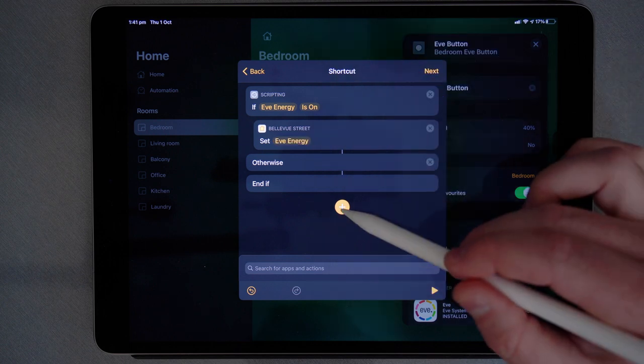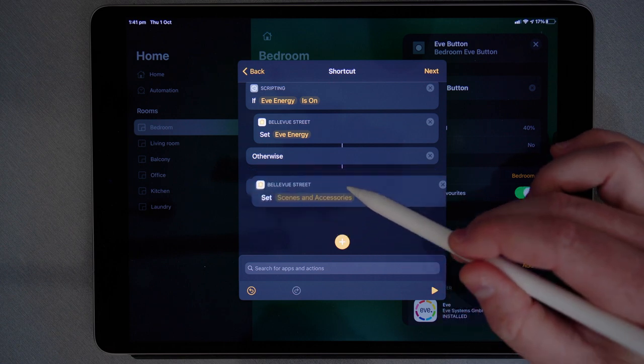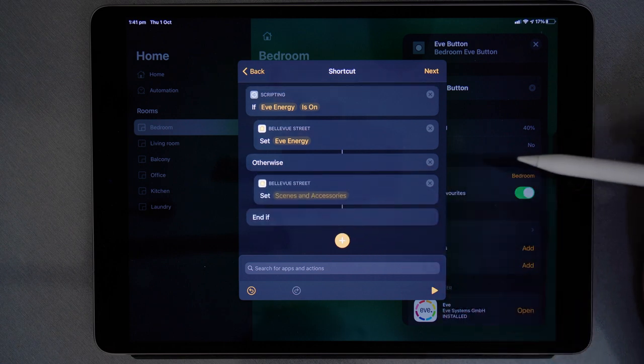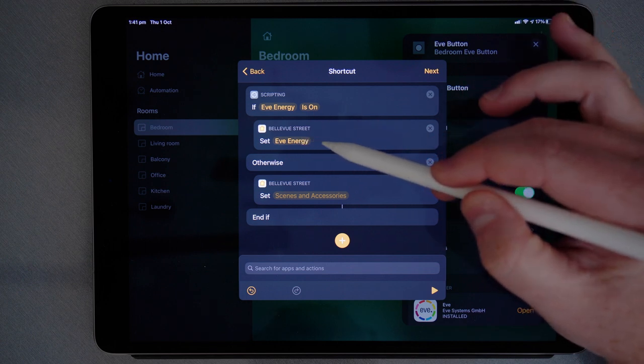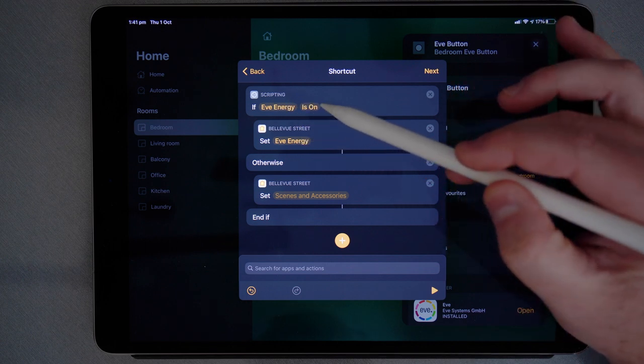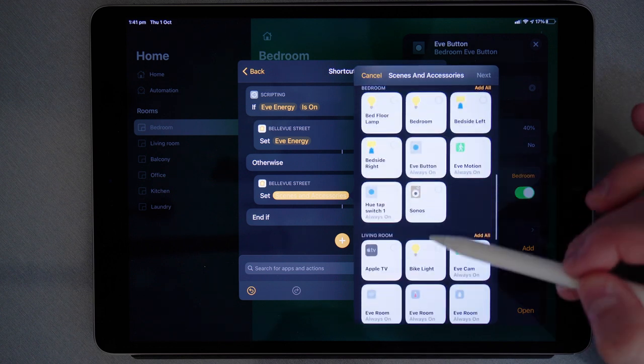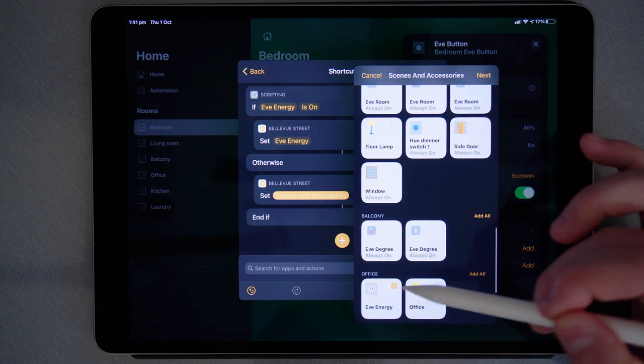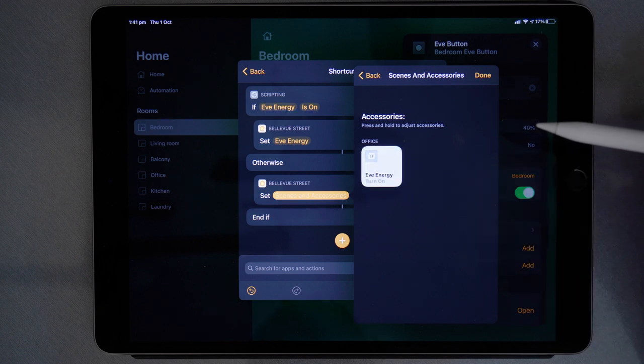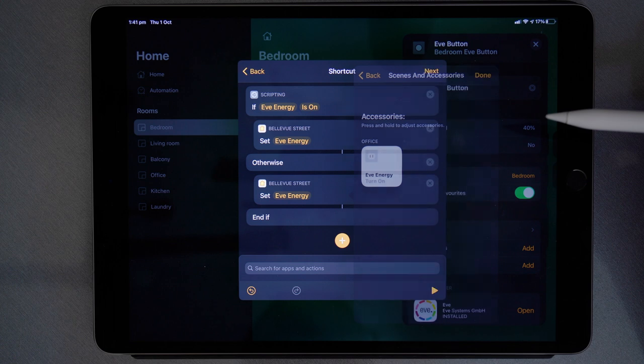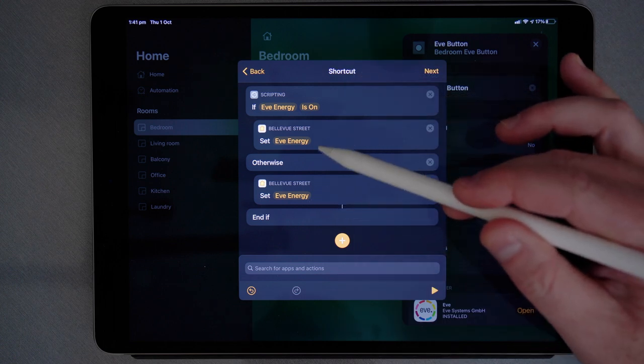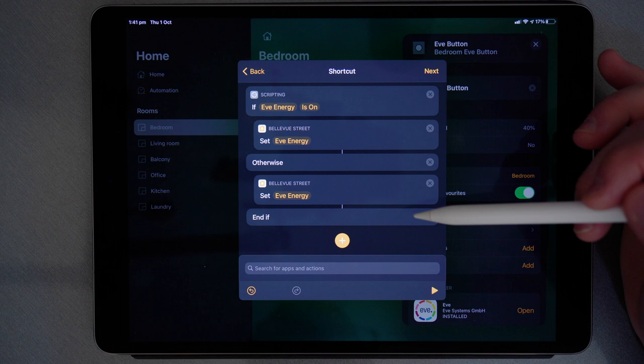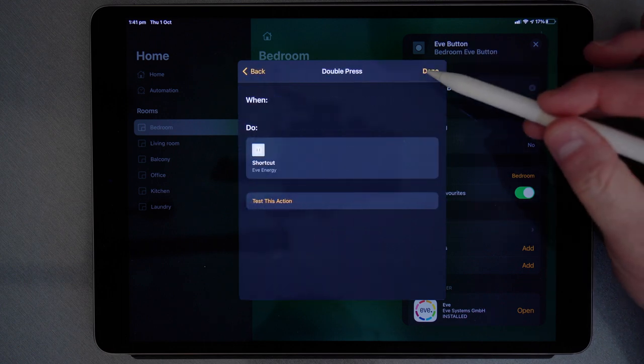And then I'll add an extra control of my home. Just hold and drag to put it in line there. So if Eve energy is on, set Eve energy off. But if Eve energy is off, I now want to set Eve energy on. Tap it to set it to turn on. Unfortunately it doesn't say on or off here, but we just have to remember what we set it for. I'll go next and choose done.